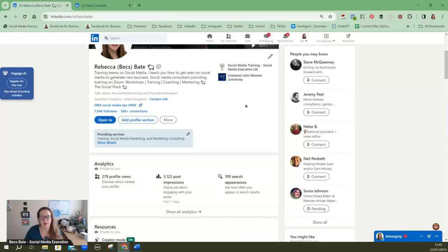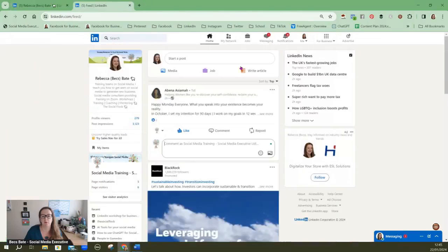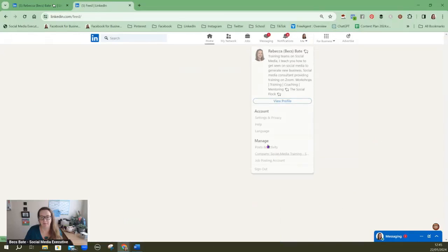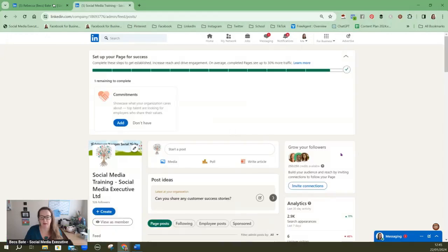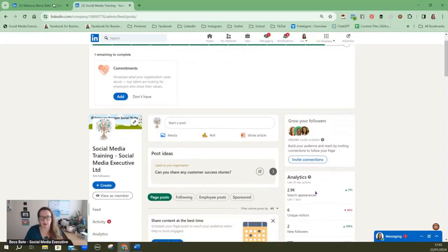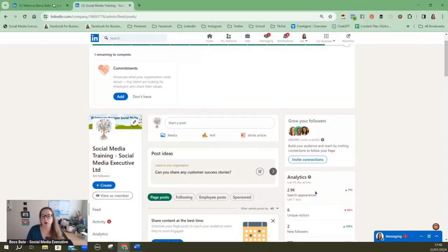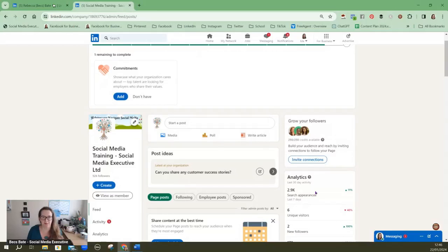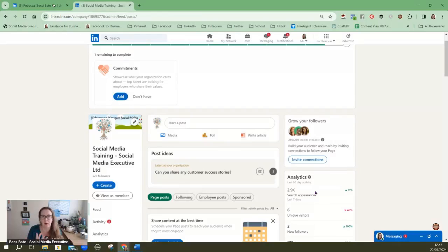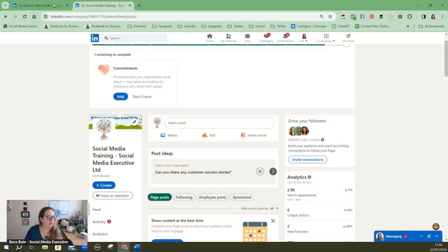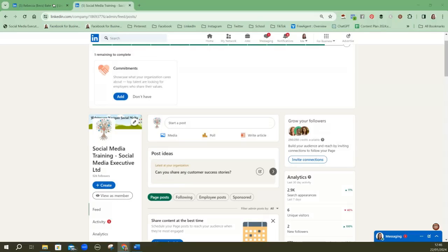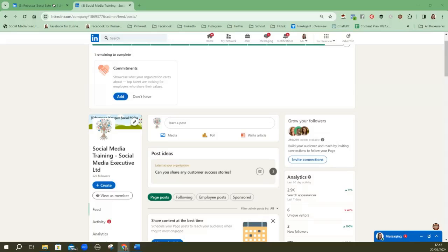If your company is growing and you are wanting to attract more leads then a company page is an ideal way to do that. As you can see with search appearances through my personal profile I've only reached 109 whereas with my business profile, let's just jump back onto my business profile, you will see I've reached a lot more people. So there are pros and cons to both but if you're looking at actively prospecting on LinkedIn then your personal profile is the one you need to focus on.